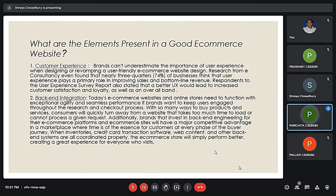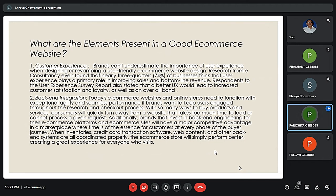Nearly 74% of businesses consider customer experience important in improving sales and the bottom line revenue. The next point is backend integration. Users get bored of a website very easily if it doesn't run seamlessly. Taking too much time to load or being unable to process a given request are serious backend problems which cause an e-commerce website to lose its customers.